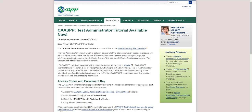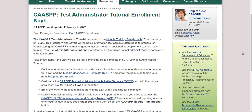Primary LEA CAASPP coordinators received an email with the subject 'CAASPP Test Administrator Tutorial available now' on January 24, 2022. All LEA CAASPP coordinators received another email on February 7, 2022 with the subject 'CAASPP Test Administrator Tutorial enrollment keys.' This email provided your LEA's unique access code and enrollment key.